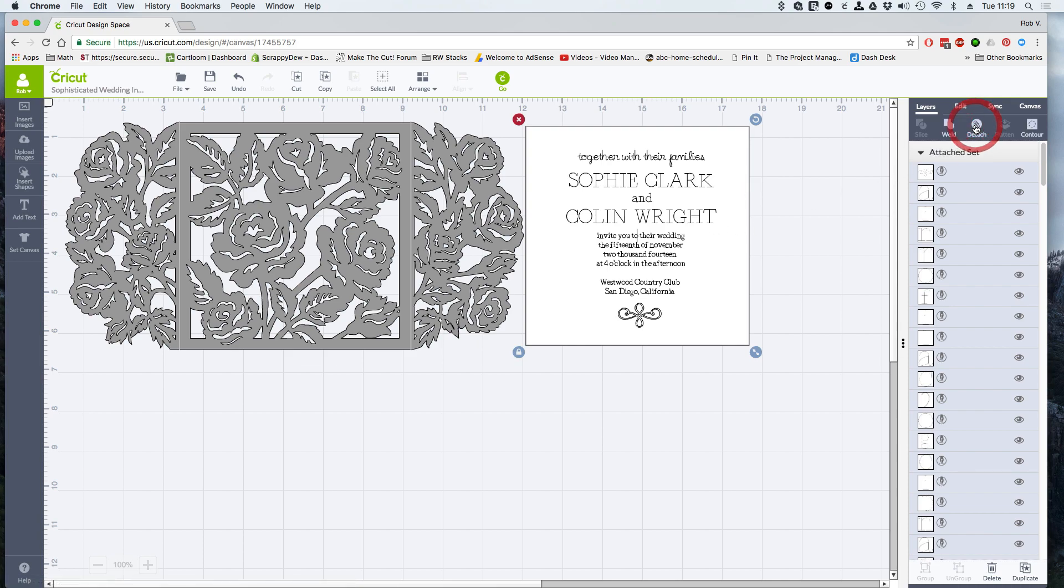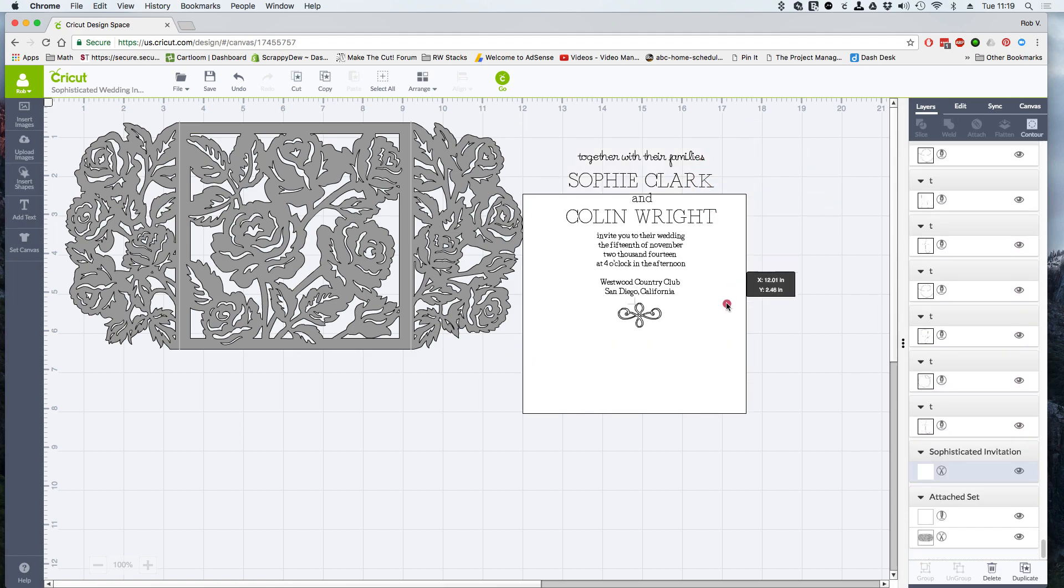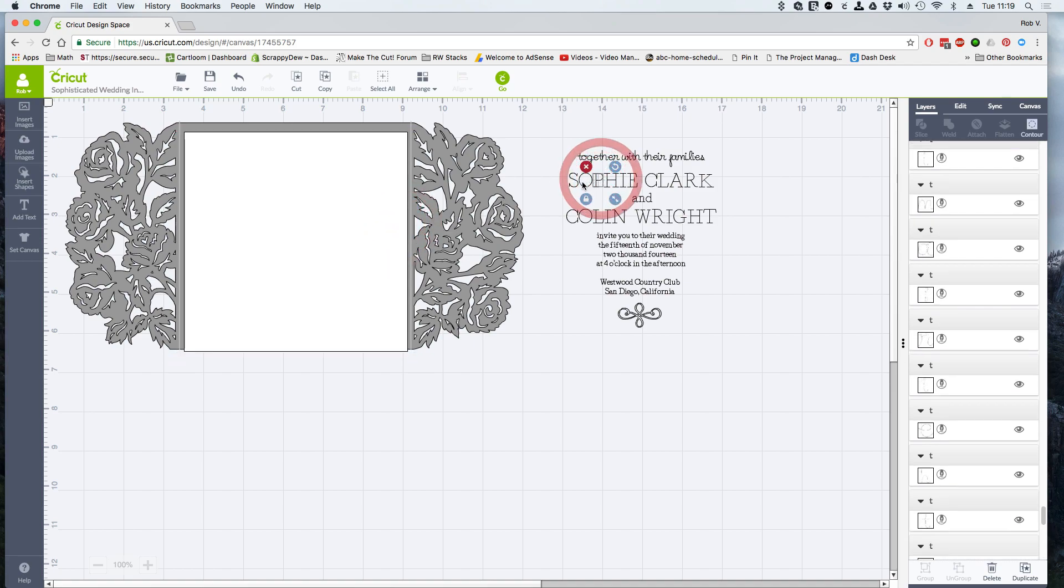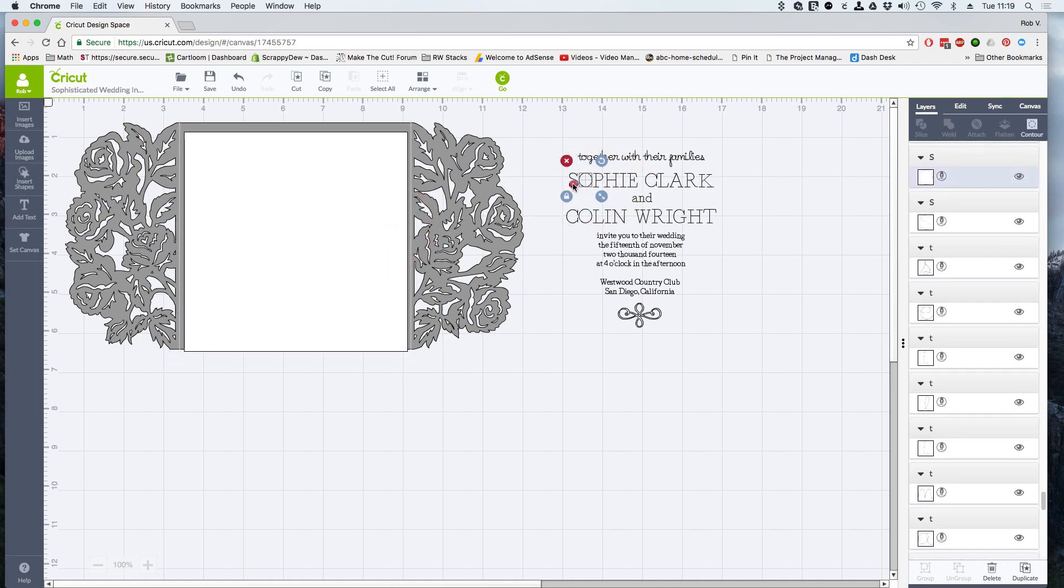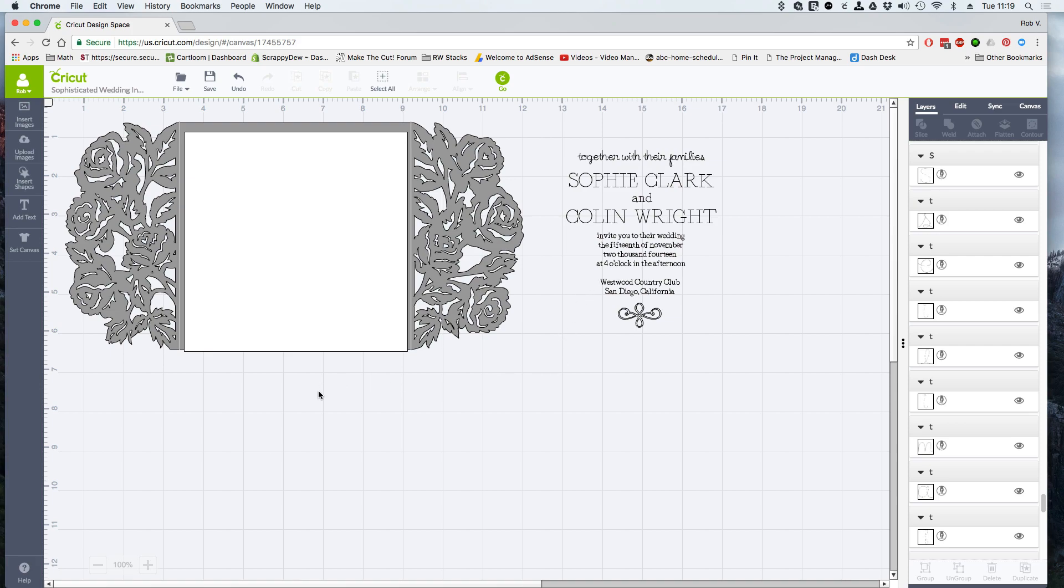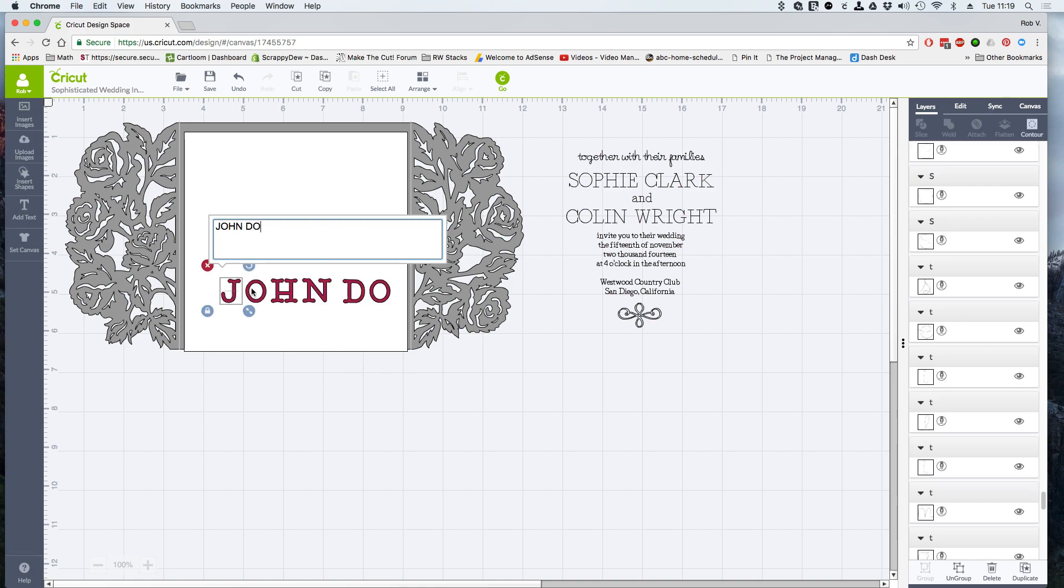So once we click the detach button, what this will do, it will free up that square. So the square is now free. And we also now have individual letters that we can now click on. Now, we need to add the names of the people that are actually getting married. So let's go ahead and add some text. And I'm going to go ahead and click on this and just type in John Doe for now. I have it all caps because it's all caps right here.